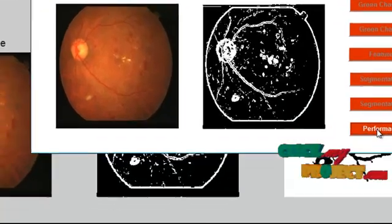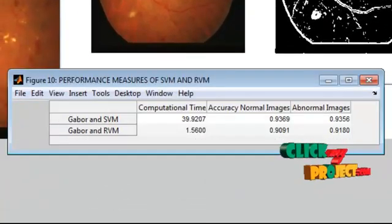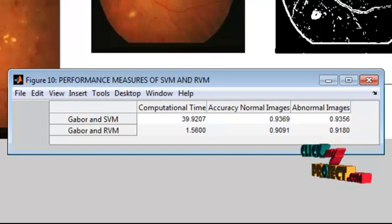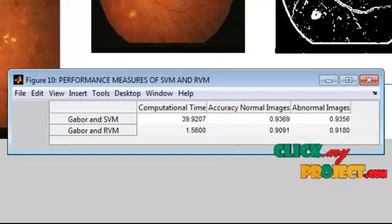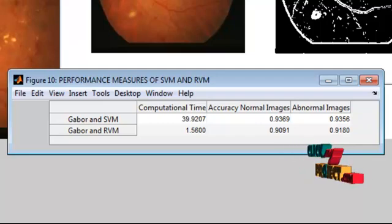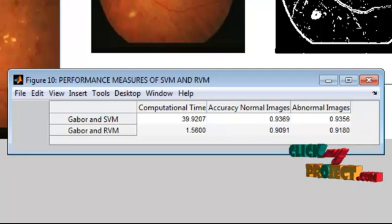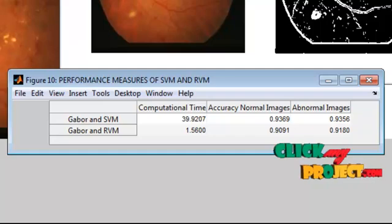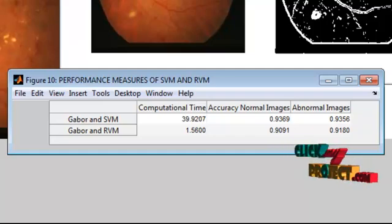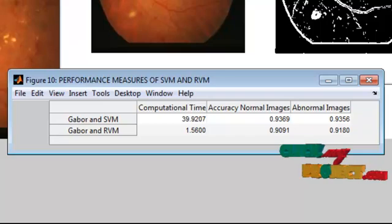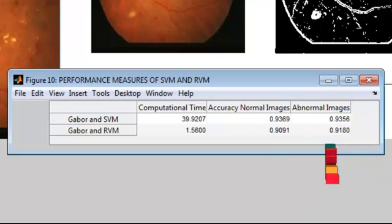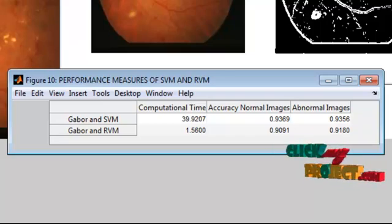Next are the performance measures. Here we calculate sensitivity, specificity, and accuracy. From this we can conclude that SVM gives better results than RVM, but SVM takes larger time for computation compared to RVM. Thank you.